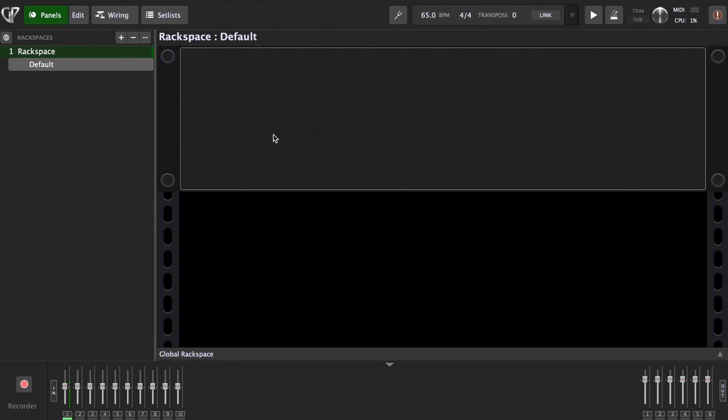First we want to set up, as I said, we are going to start with our global rack space. So we need to set up our global master effects, the effects that we're going to use through all our sounds: clean, edge of breakup, rhythm, and solo.